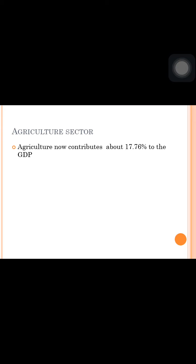This was the highest ever registered by India. The food grains production, which is about 90% of the population's requirement, stood at approximately 199 million tons.